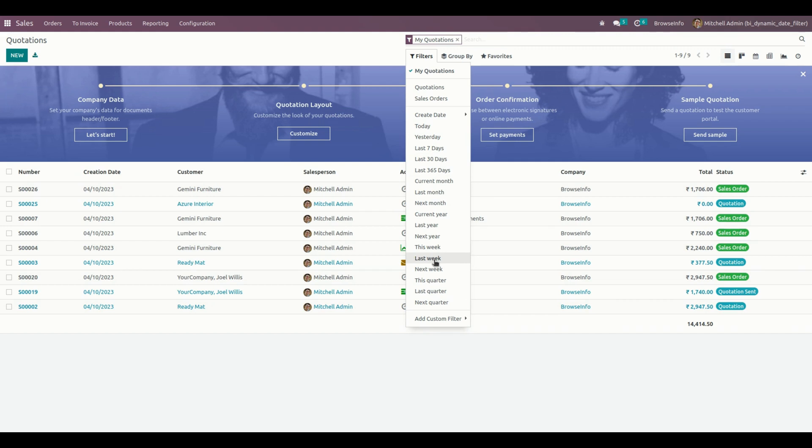In this way, we can make use of this Dynamic Date Filter module in every model. Thank you for watching.